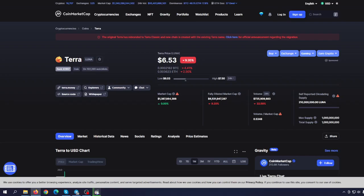So guys, let me know in the comments, what do you think about Terra and Terra Classic? And until next video, please invest smart.